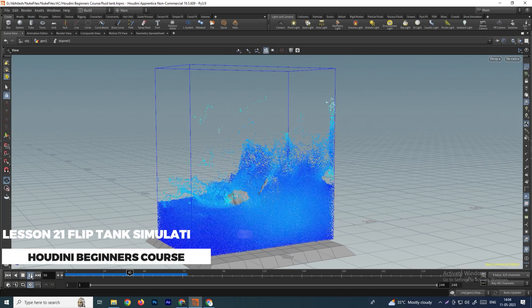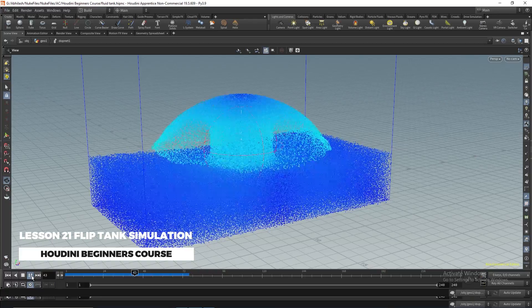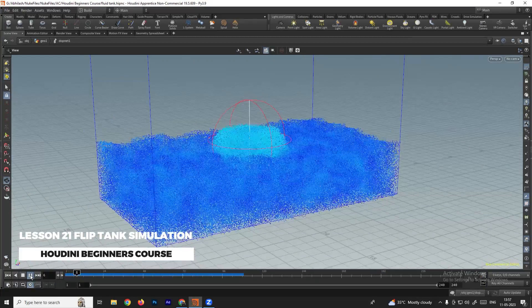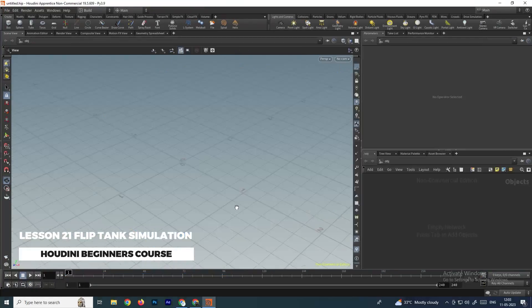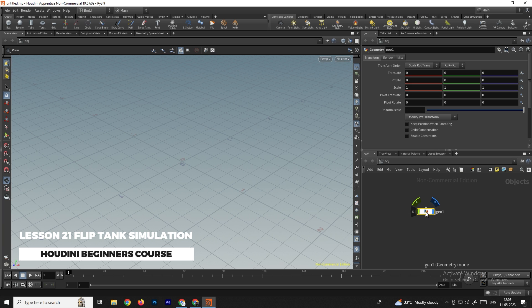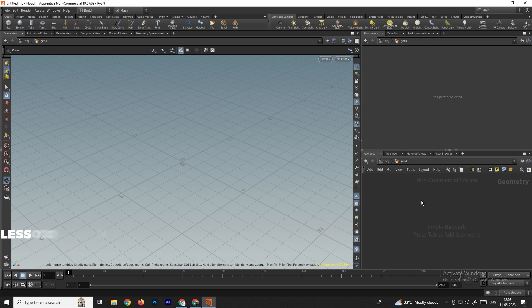Welcome back. In this video we are going to see how to create a water tank fluid simulation. First we'll take a geometry and go inside — we'll take a particle fluid tank.